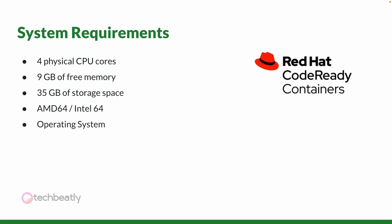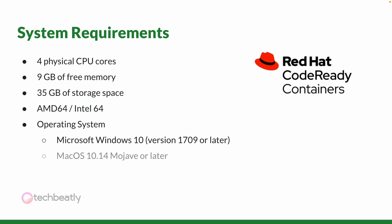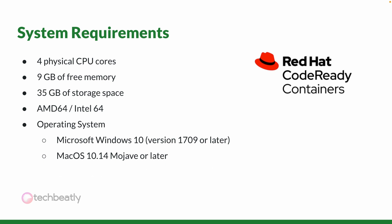For the operating system, you can install CRC on top of Windows 10 version 1709 or later, macOS 10.14 or later, or Red Hat Enterprise Linux 7.5 or later. Debian or Ubuntu based distros are not supported and may require additional configuration on the host machine.